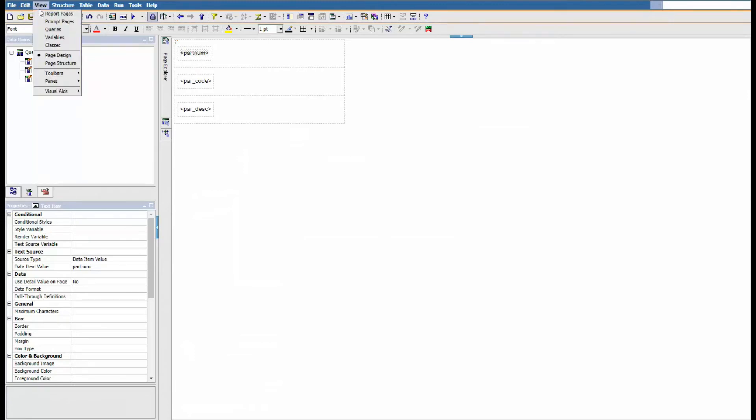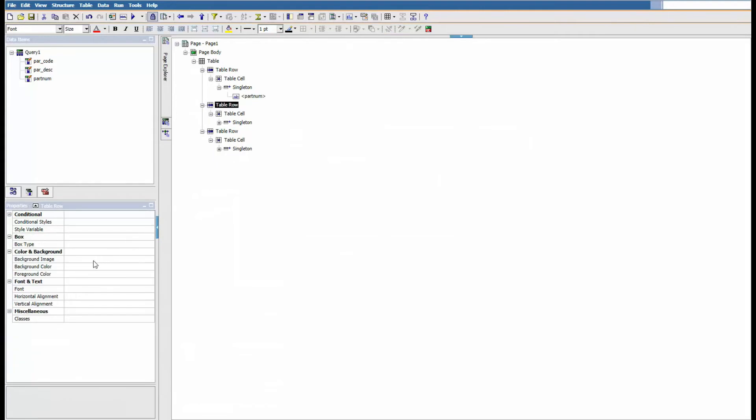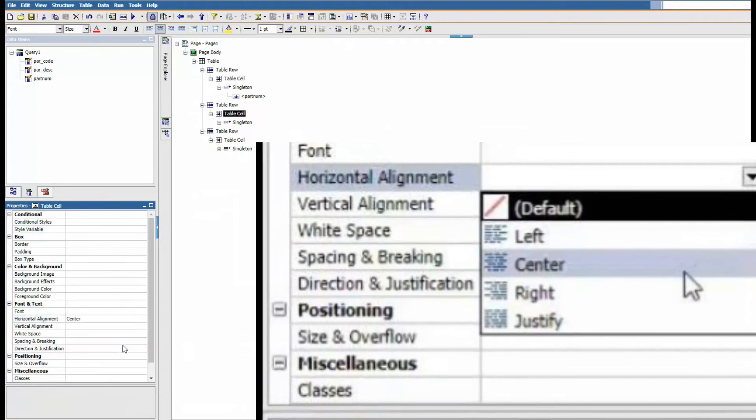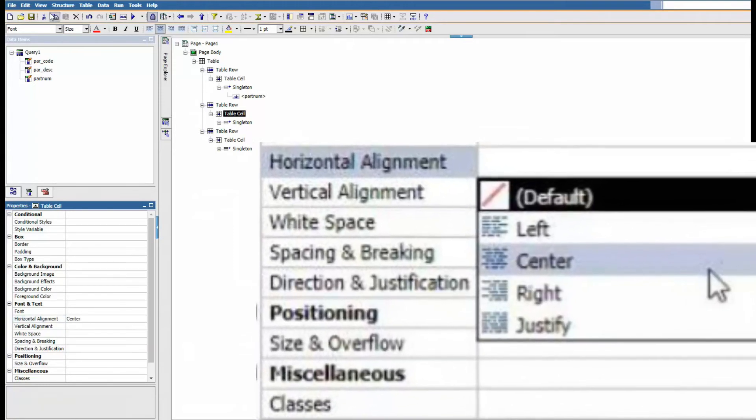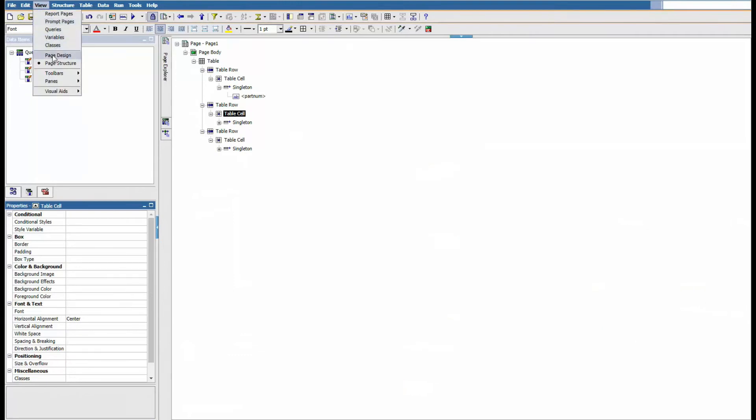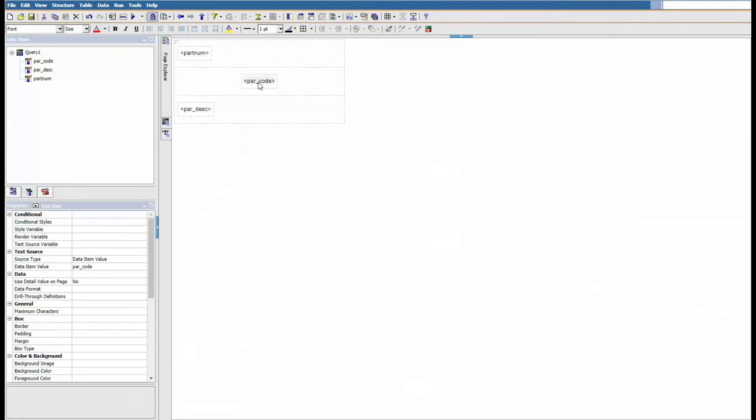We're gonna go to the page structure. Let's do one more thing here. What we're gonna do is center that part number or part code. Go back to page design; it's gonna be centered there.